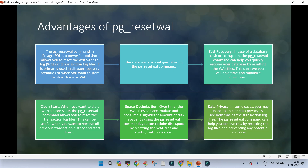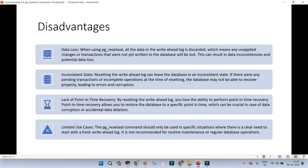Data privacy: in some cases you may need to ensure data privacy by securely erasing the transaction logs. Instead of using the rm command, pg_reset_wal can help achieve this by resetting the log files and preventing potential data leaks — useful when sharing data with a vendor and you do not want to retain anything in your transaction log files inside pg_wal. Disadvantage: data loss. When using pg_reset_wal, all data stored in your transaction logs will be discarded. Any unapplied changes or transactions not yet written to data files will be lost, leading to data inconsistency and potential data loss.